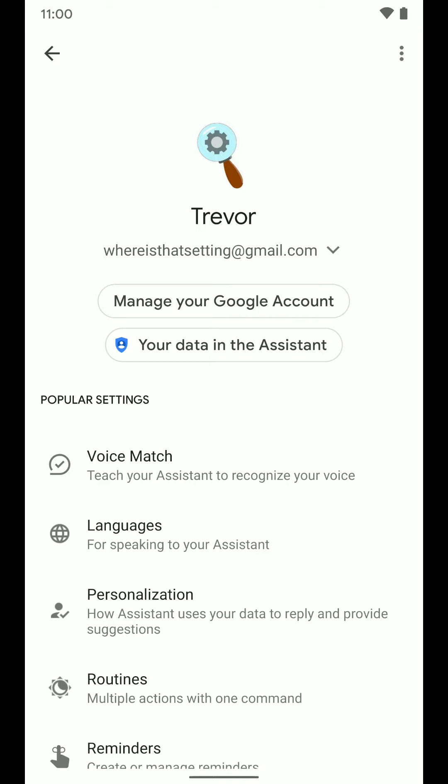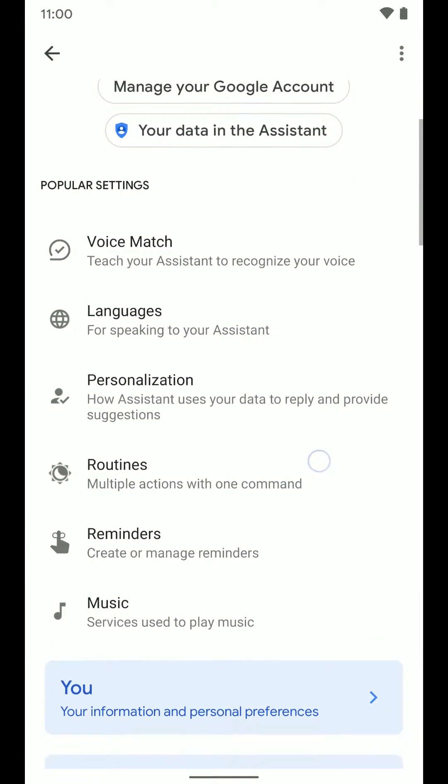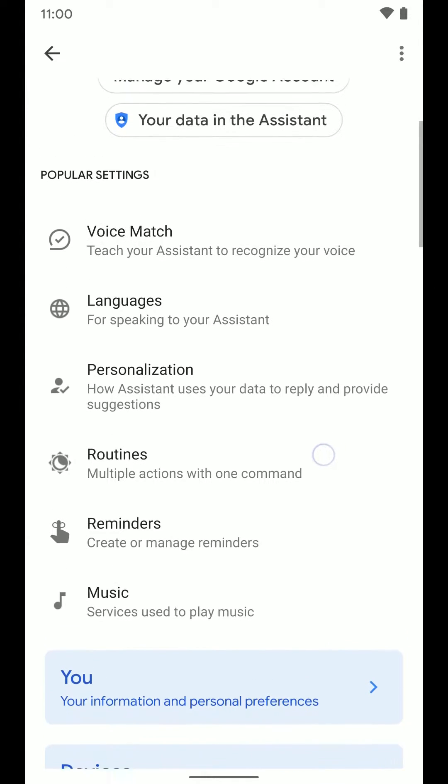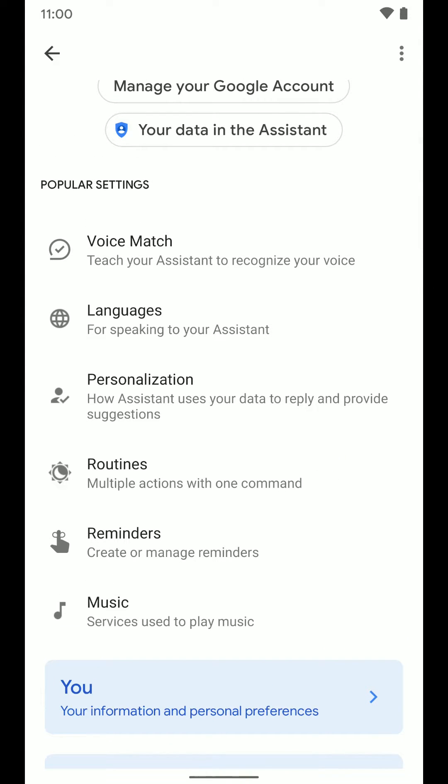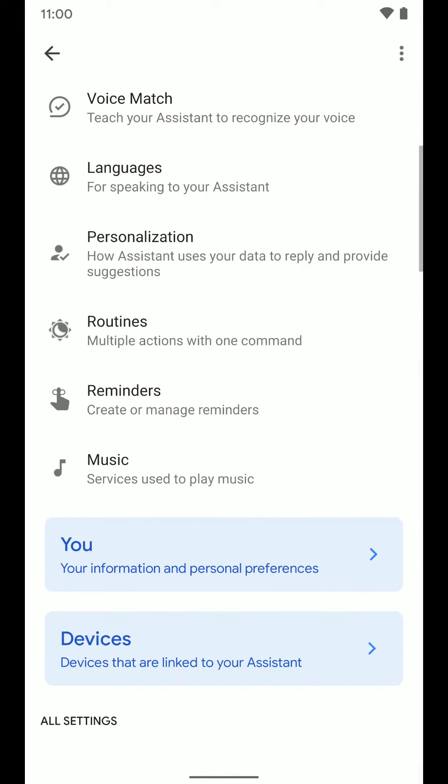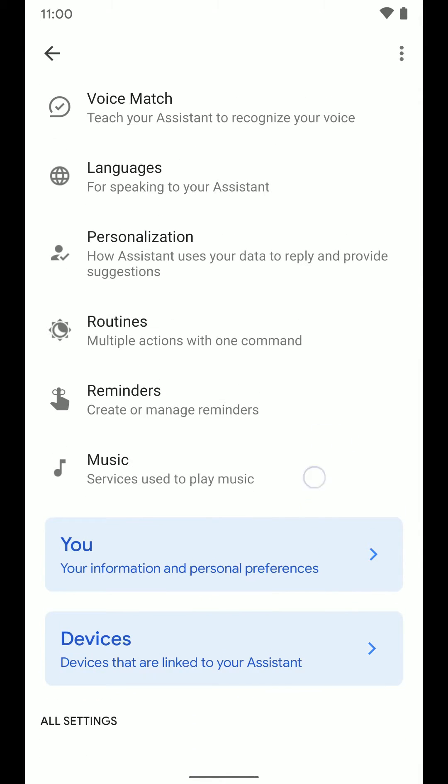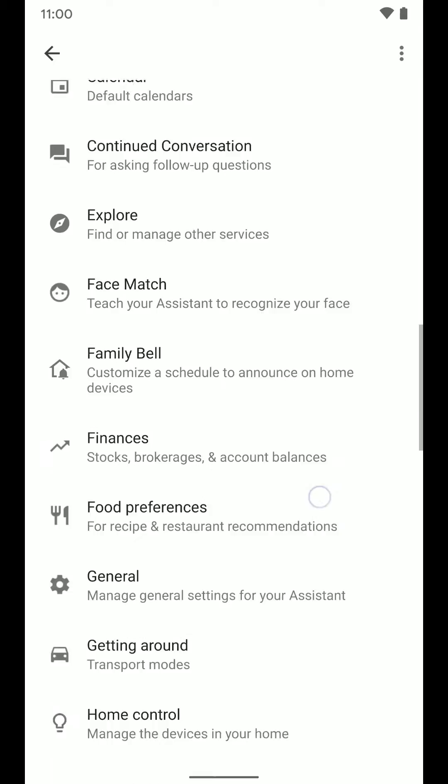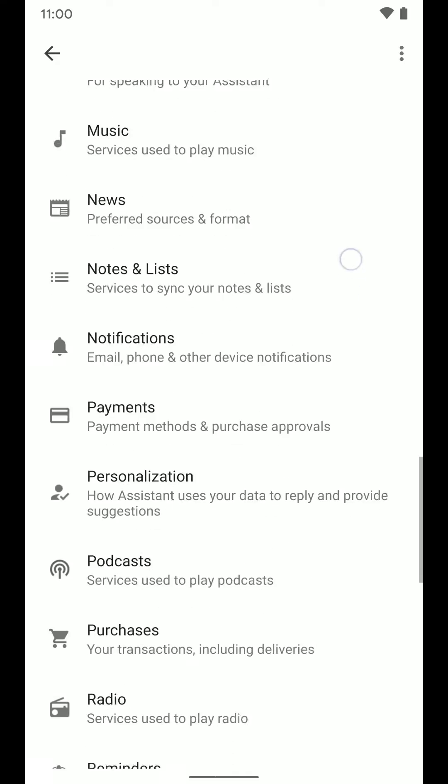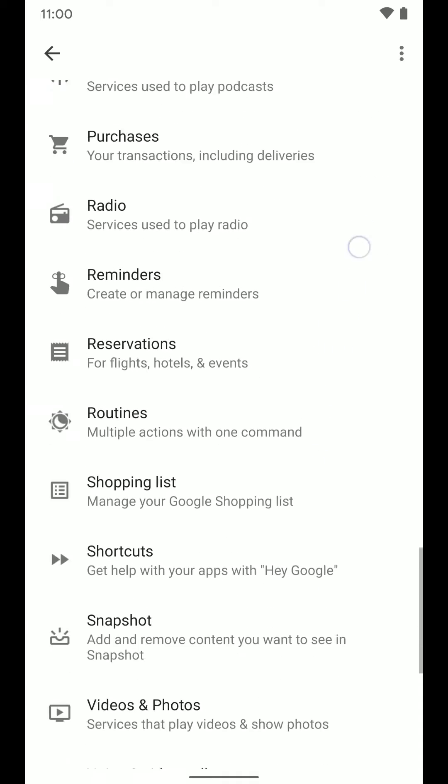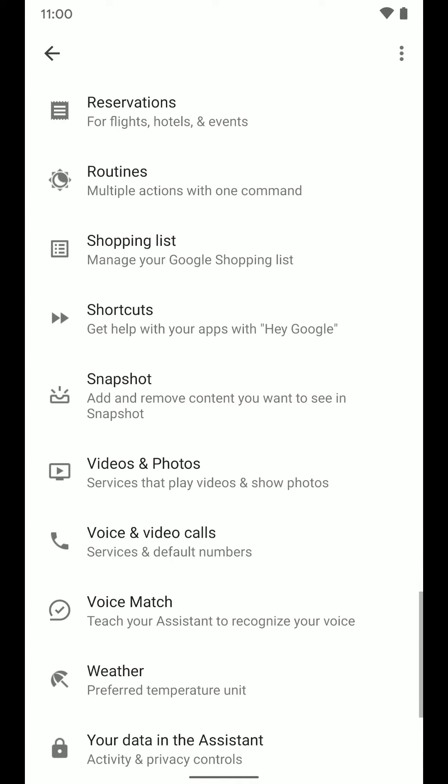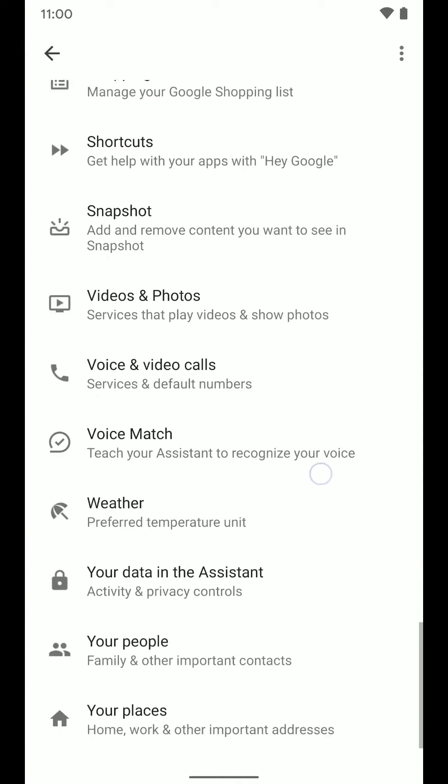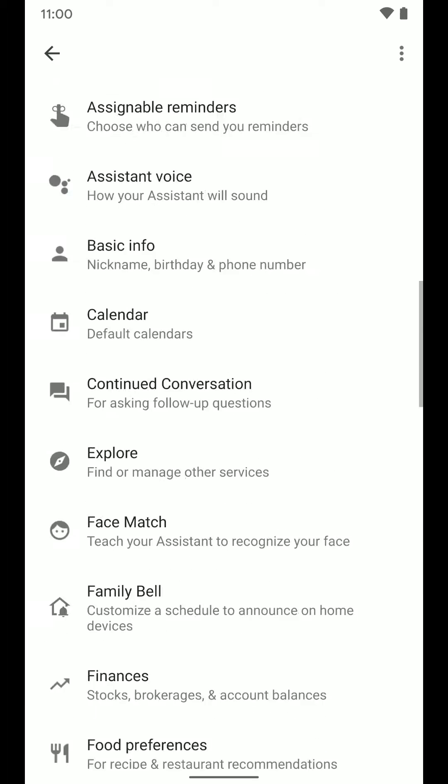Once you do that, you will see you are in the Google Assistant settings and you can adjust things like voice match or routines, music services, reminders, and a bunch of other things if you scroll down the list here. So here's where you can go and change a lot of your Assistant settings.